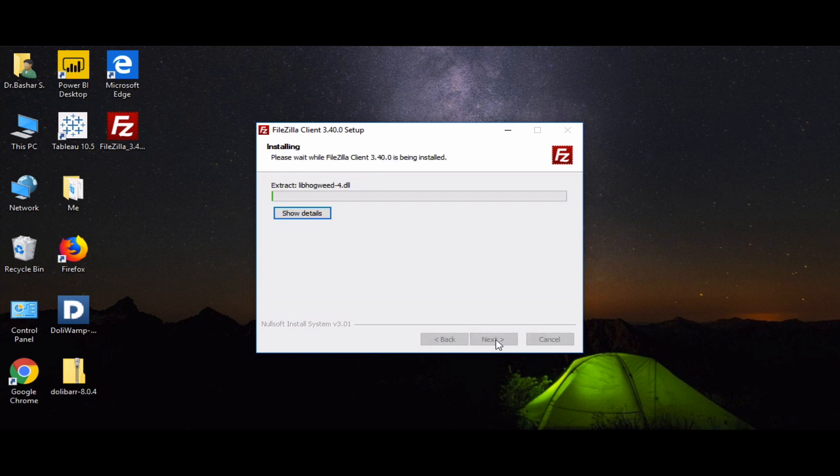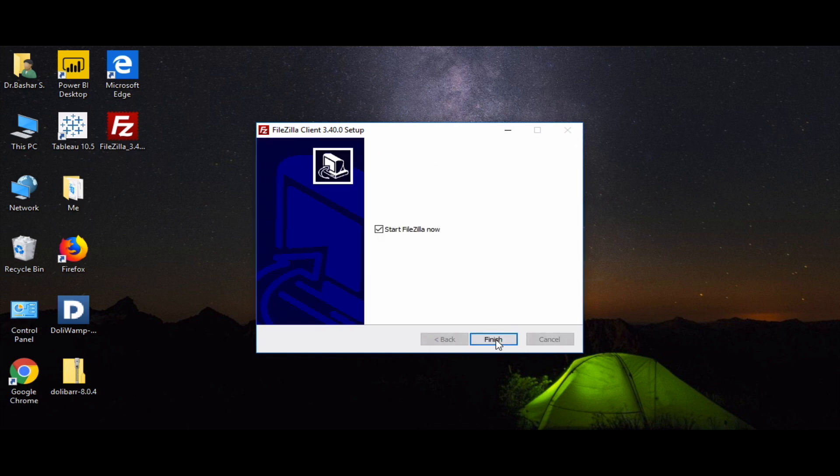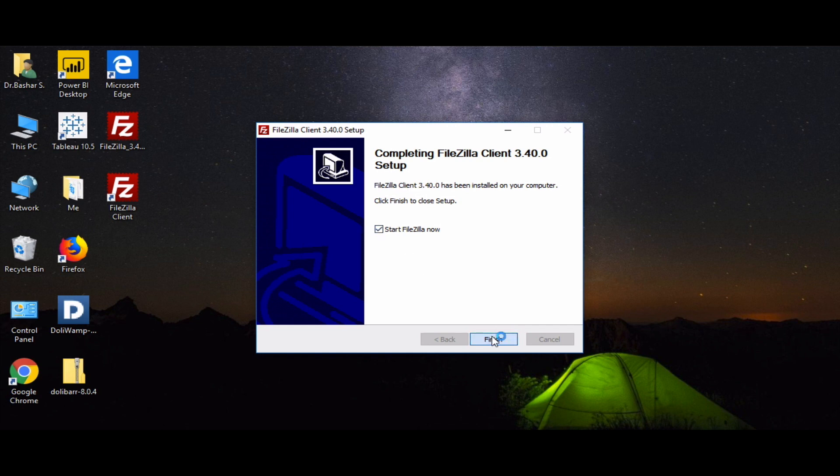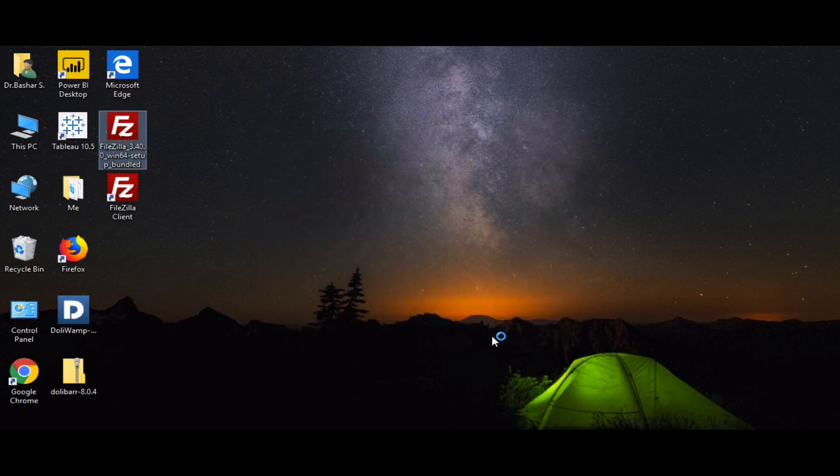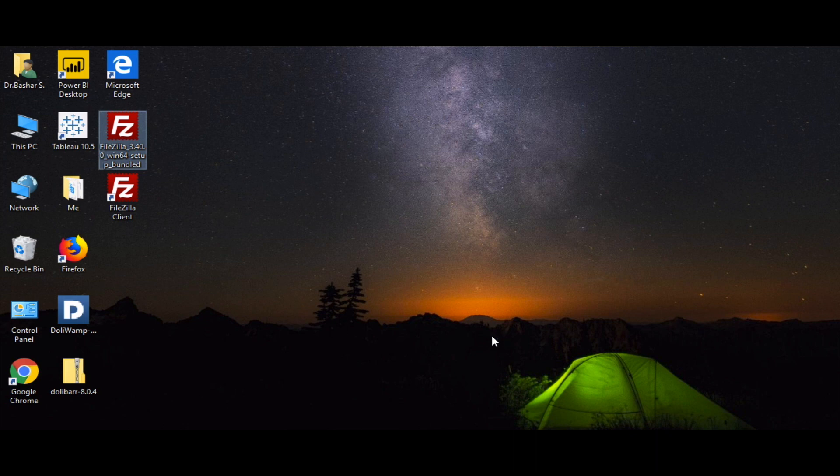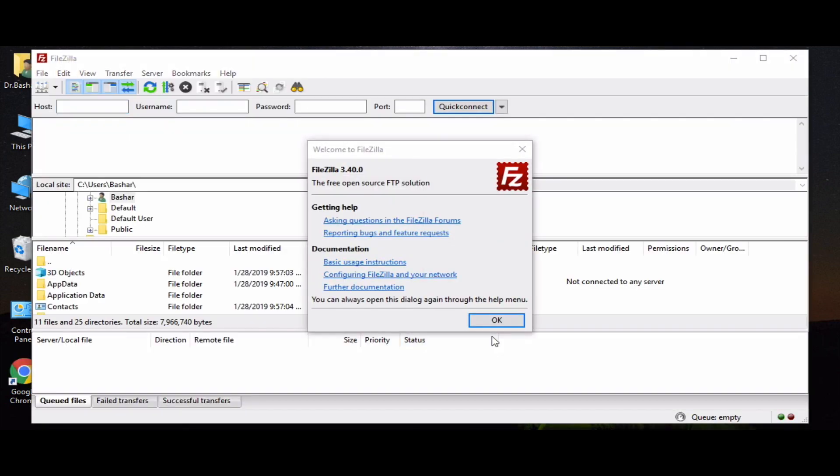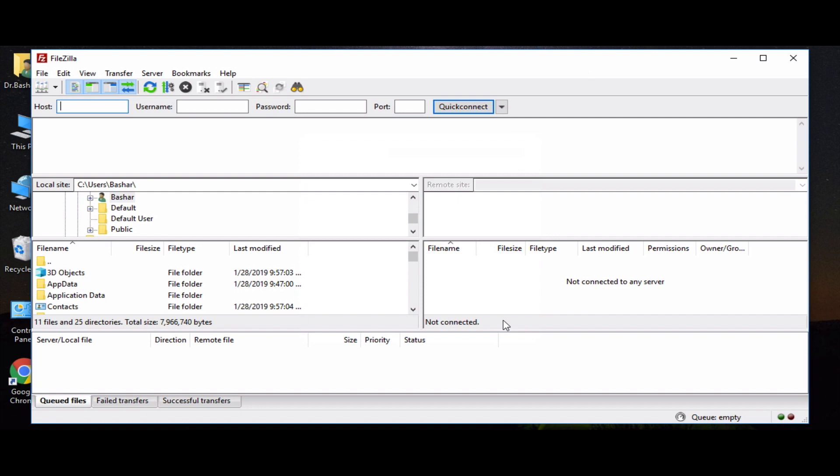We will wait until it finishes installing. We will click finish and start it. And here is the main screen of FileZilla.